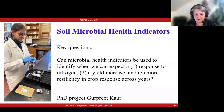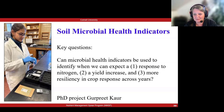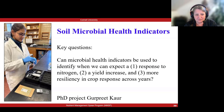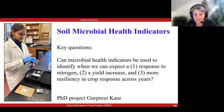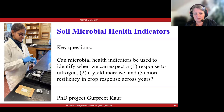This is the research of Kurpreet Kaur, our PhD student on our team. She would have presented the slides here today if she hadn't been in the middle of her A exam, so I'm presenting the slides on her behalf. The main questions were: can microbial health indicators be used to identify when we can expect a response to nitrogen — when we have to apply it and when we don't? Can they identify when to expect a yield increase? Could microbes be the key to building more resiliency in crop response across years? Those are the key questions for Kurpreet's PhD research.